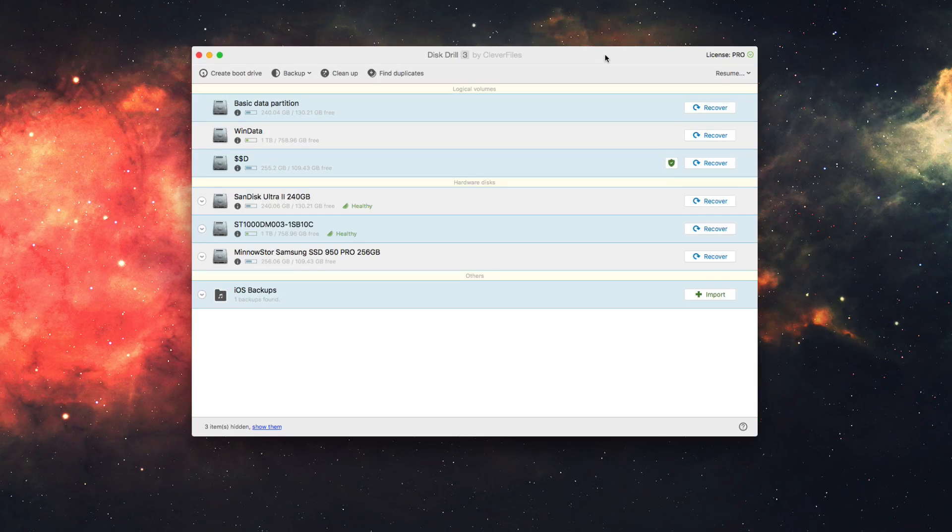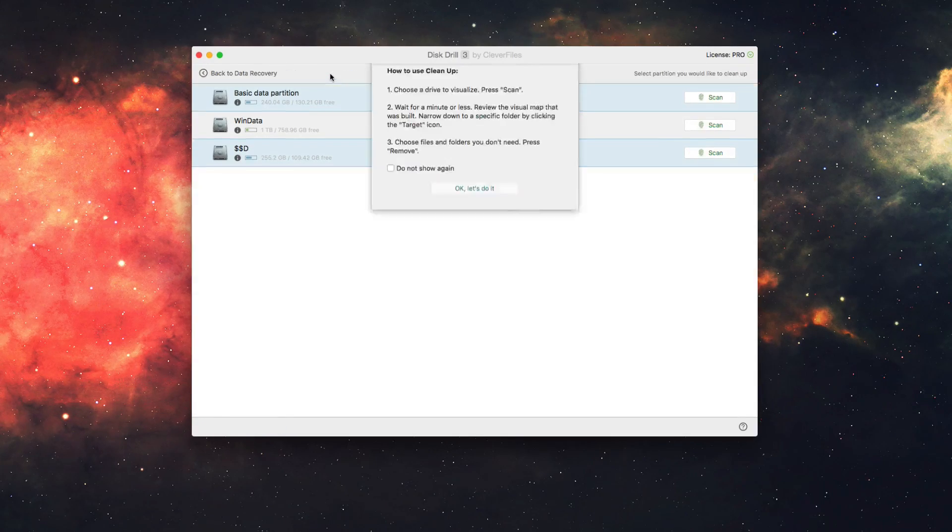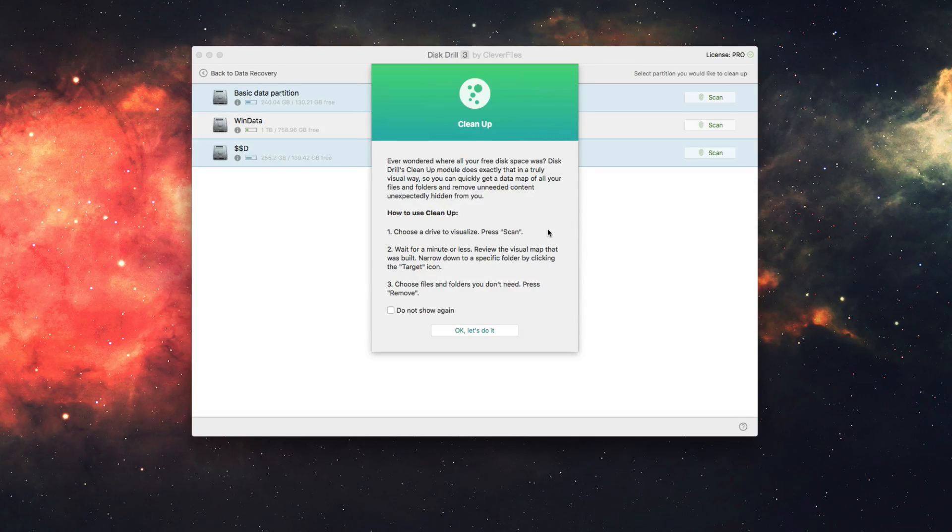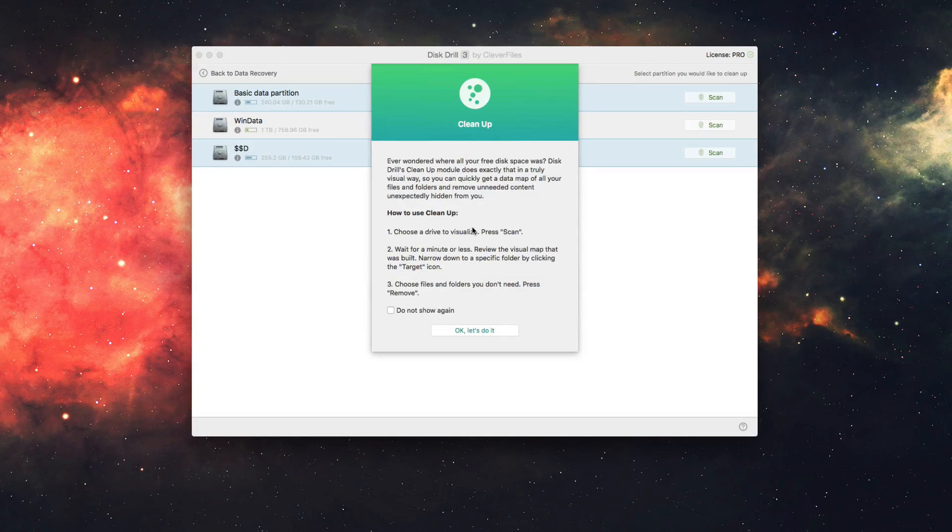So to do this, you just want to head into Disk Drill and click on the Clean Up button here. From then on, it's going to open the Clean Up Wizard and explain what this actually does.